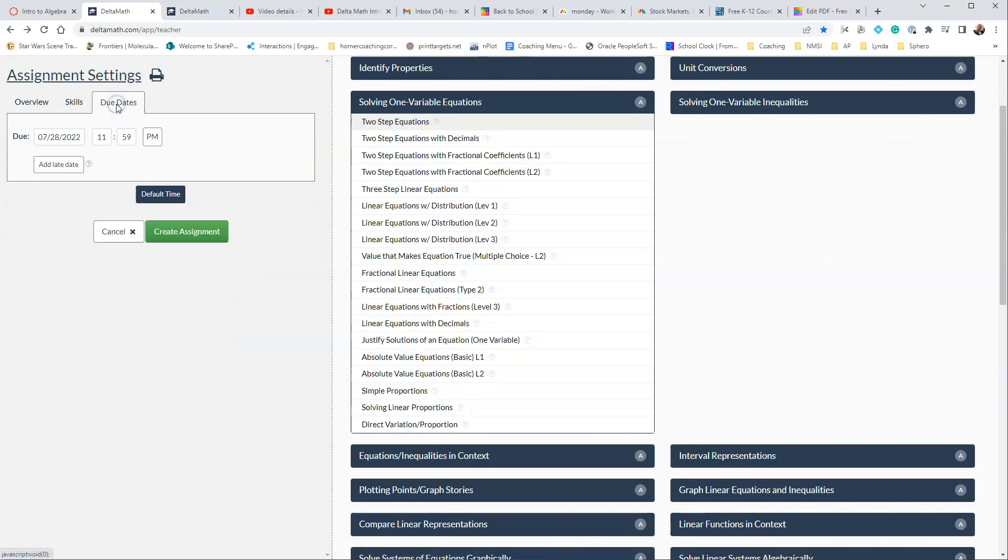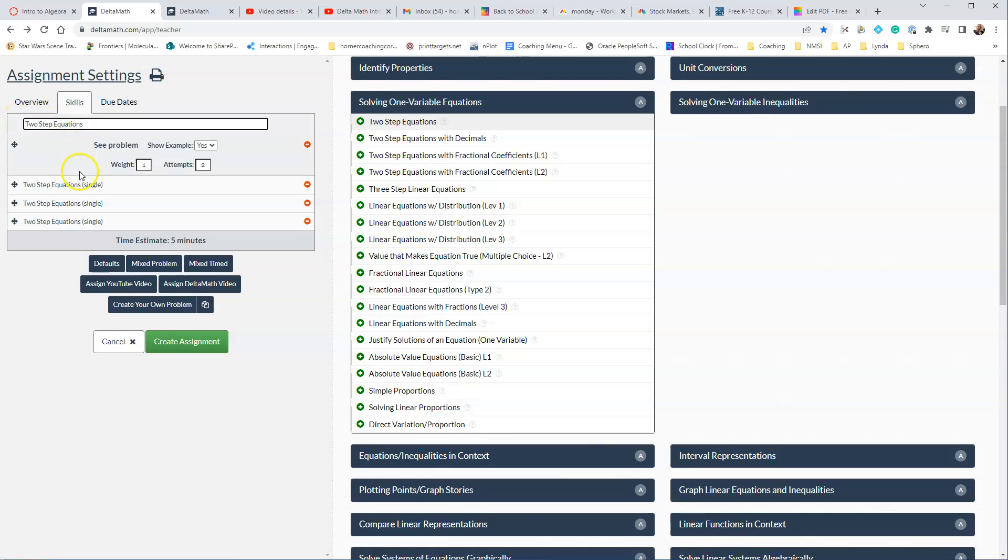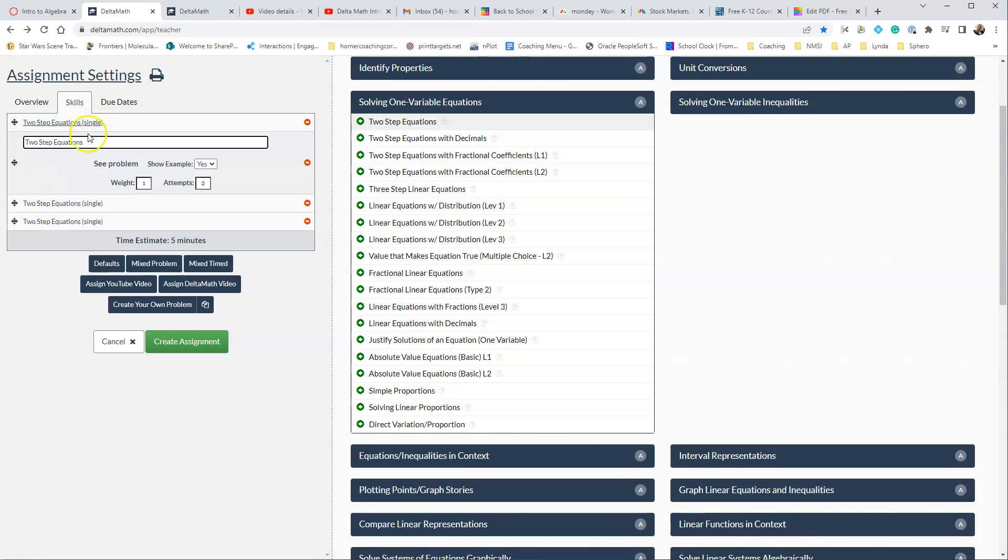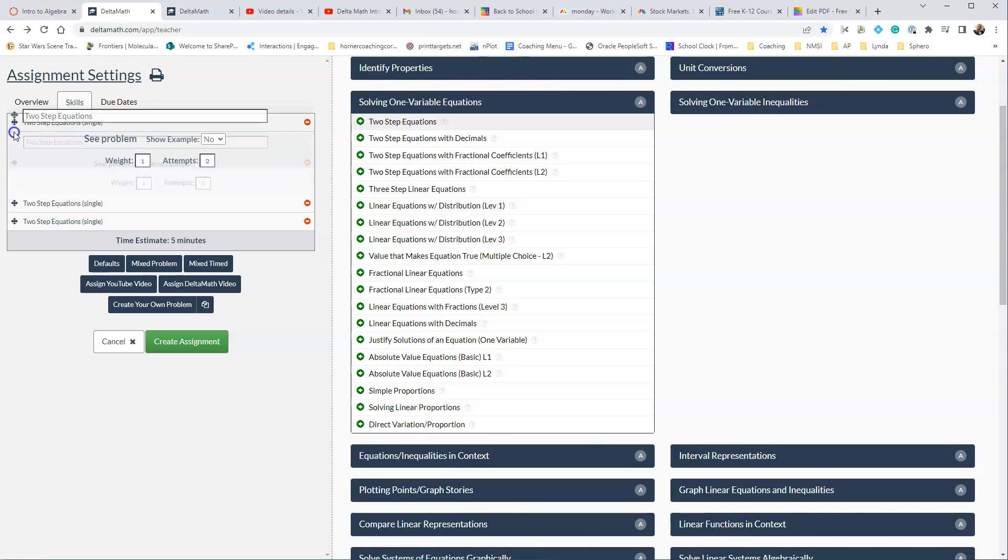If you click on Due Dates, there's the due date that we put into Canvas. You probably do not want to change this unless you change it in Canvas. That might create a problem. So anyway, that's kind of what you'll see. If you click on any of these, it will not bring up the problem itself. It just tells kind of what it is.